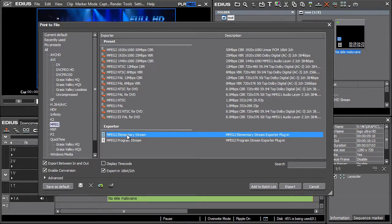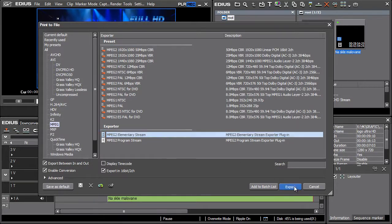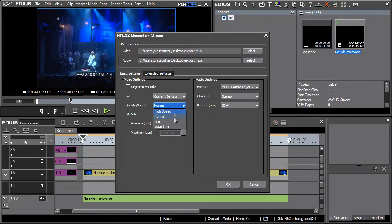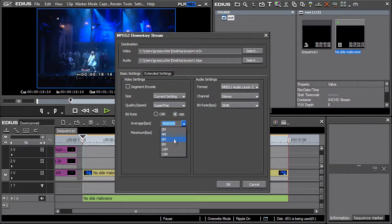The reason for this is using the exported files in an authoring program. Continue by pressing the Export button. Now enter the path and the name to save the file with both picture and sound. In the Basic Settings tab, change the quality speed from Normal to Superfine and the bitrate from CBR to VBR. Set the average value to 6 Mbps and the maximum to 8 Mbps.